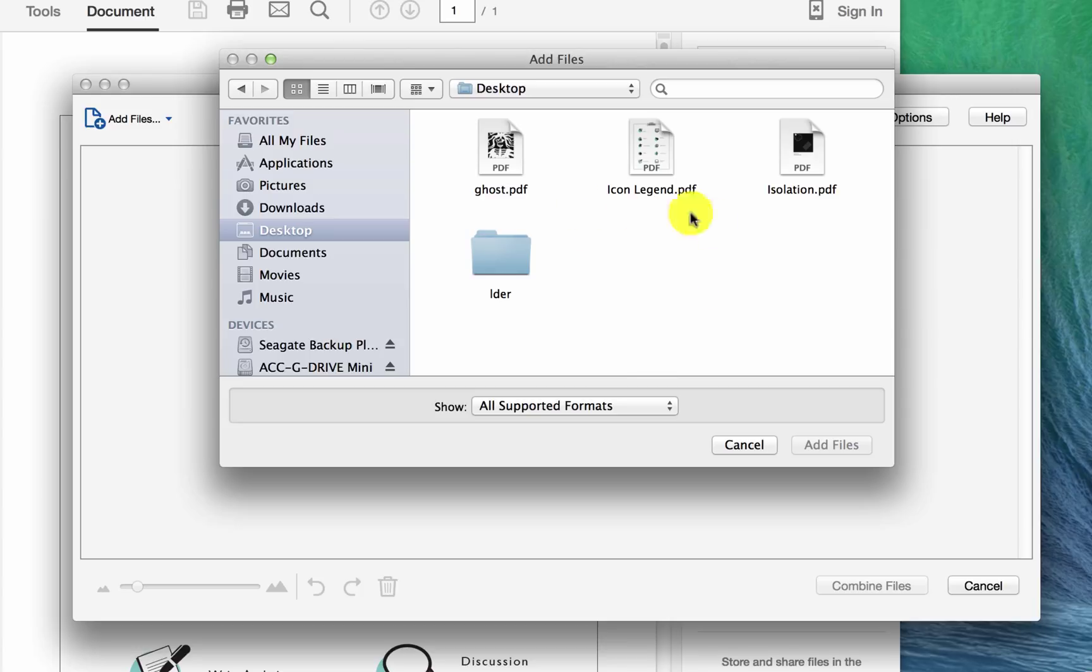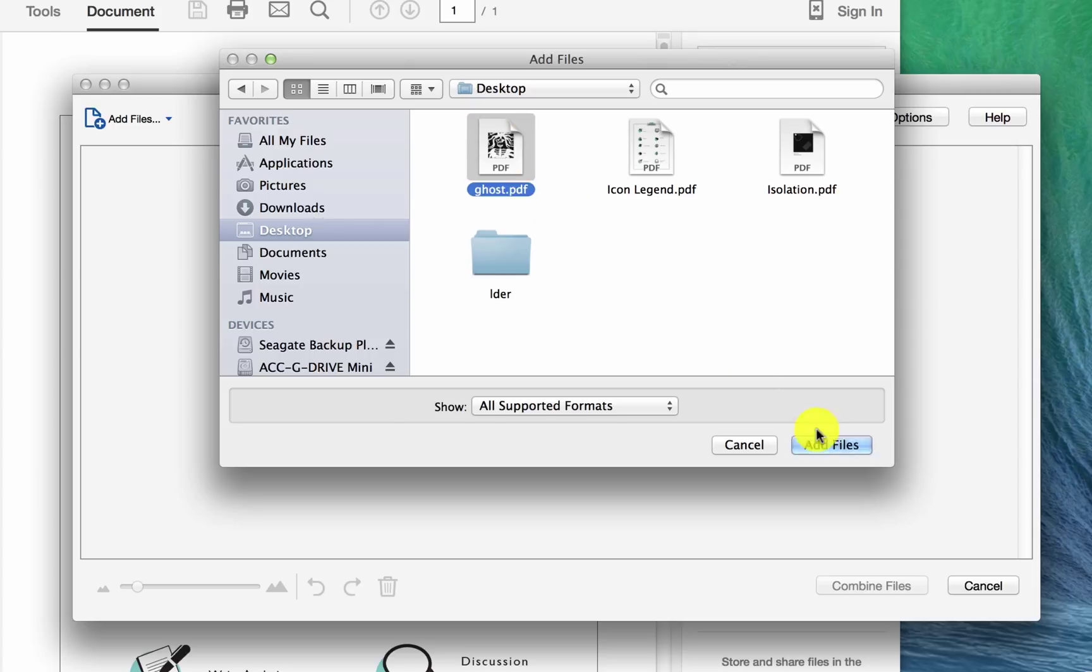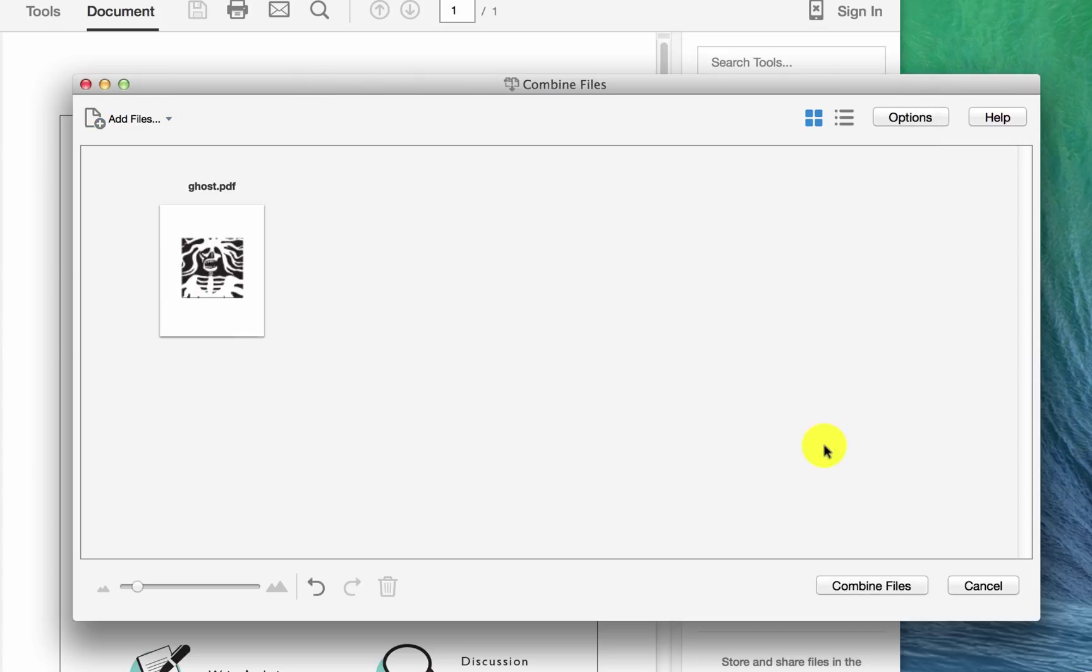And here I've placed three PDFs on the desktop. So I go to the desktop and I click on the first one, and then I say add. And you see how it's appeared here. So now it's one of the three that I want to combine.